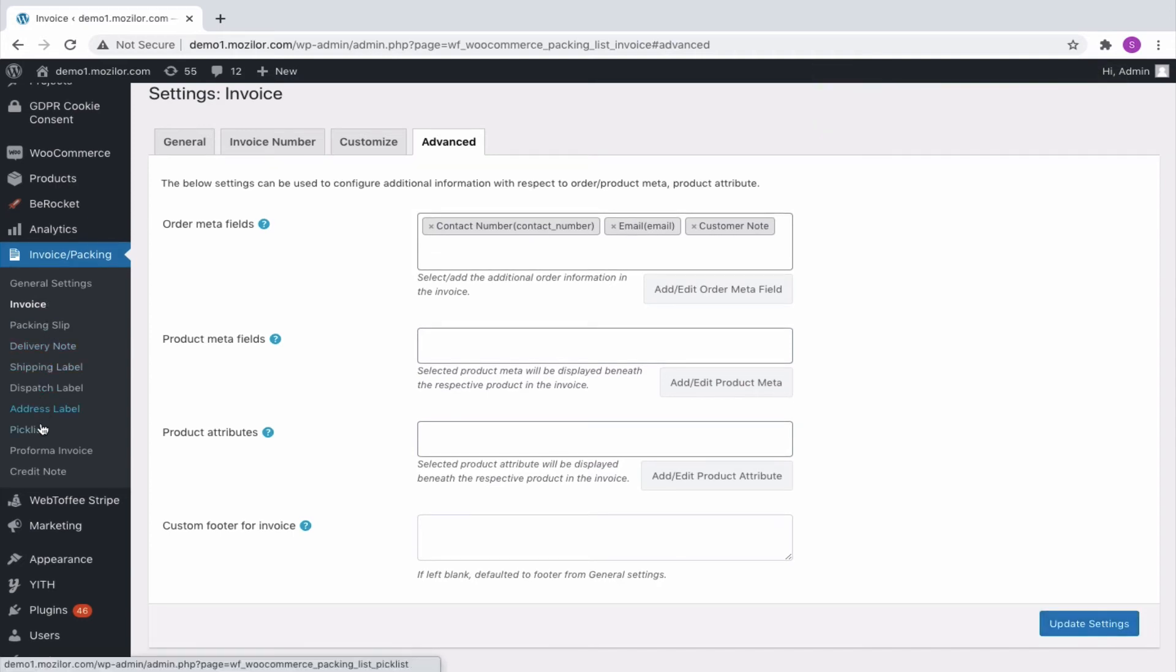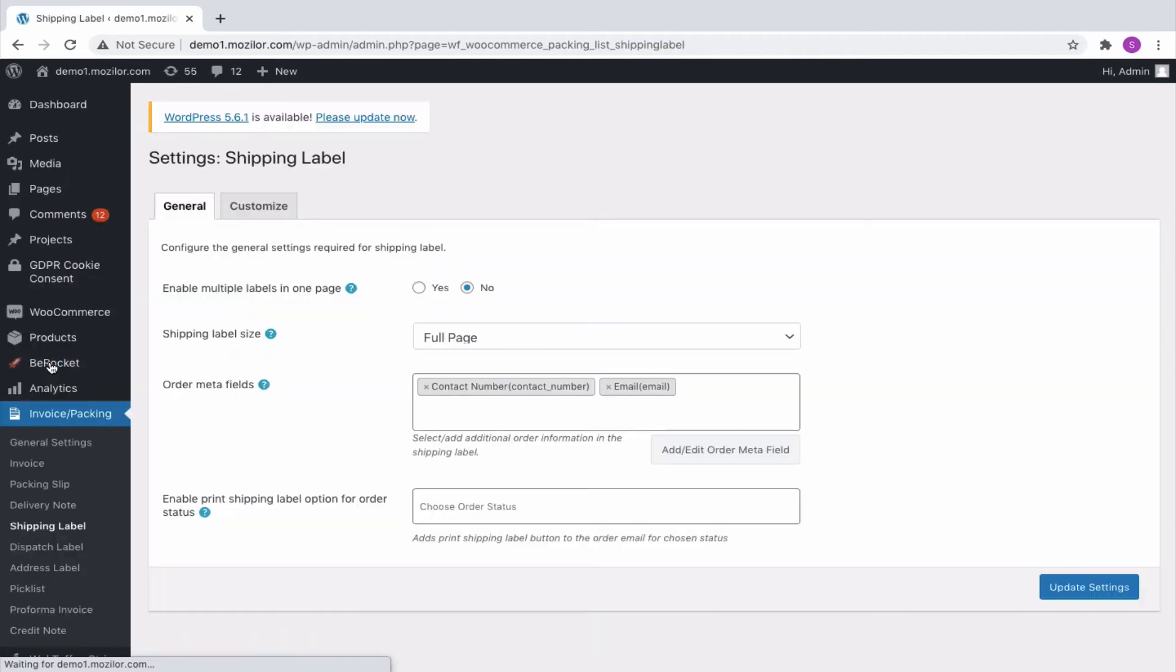Similarly, we can add Customer Note to other documents also. Go to its respective settings and from the Order Meta field, choose Customer Note.